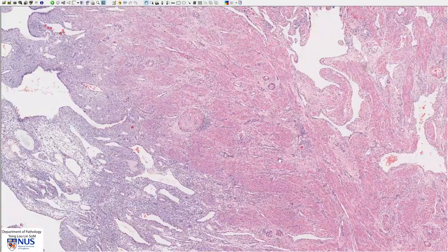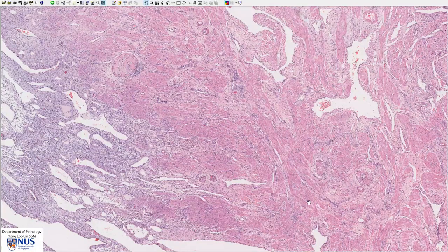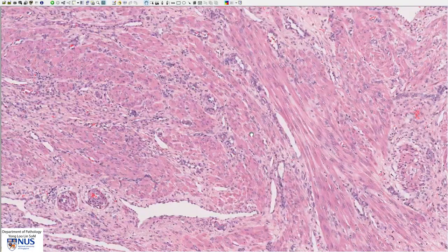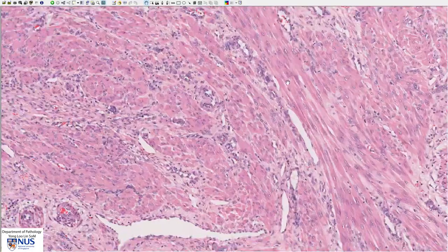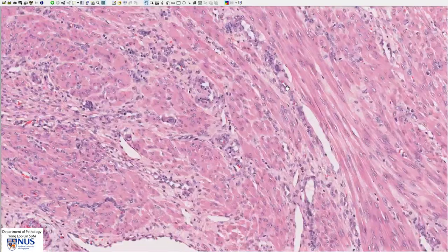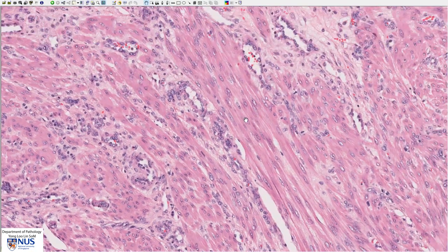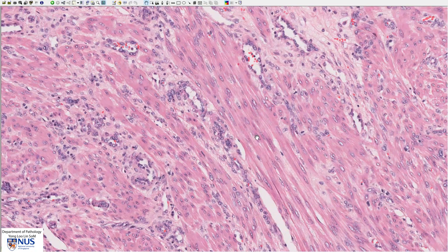This pink area is the myometrium. We can see these bundles or fascicles of spindle cells with very bland elongated nuclei. These are, of course, smooth muscle cells.